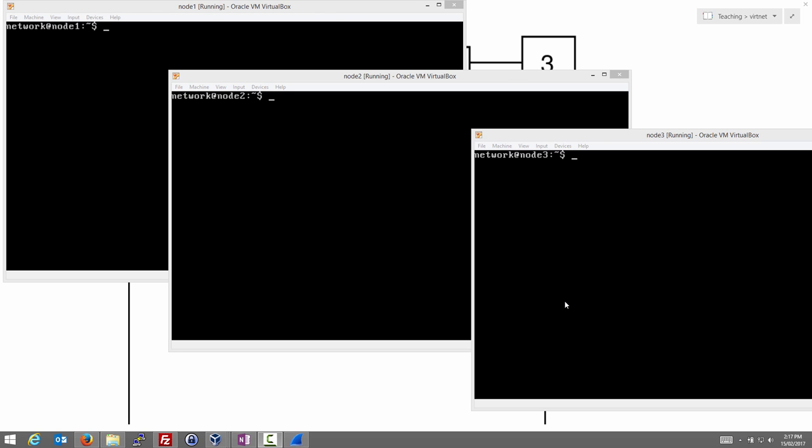We have a virtual network of three Linux nodes. Node 1 and Node 2 on the same subnet. Node 2 and 3 on a separate subnet. So Node 2 is the router in our internet.